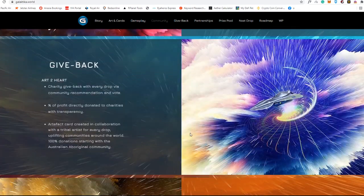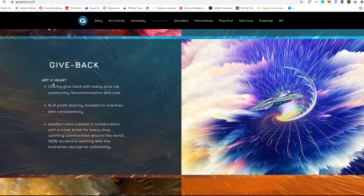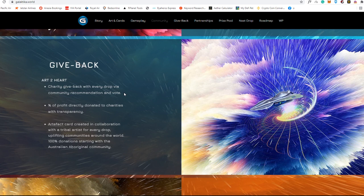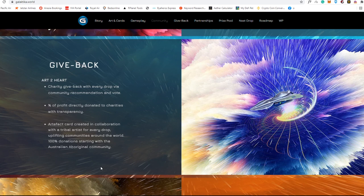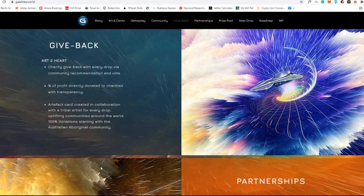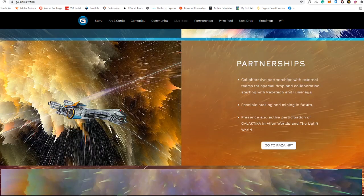They're also giving back here. I think this one is really awesome because this is the first NFT game that I've seen that they're giving back to charity via community recommendation and vote. A percentage of profit is directly donated to charities with transparency, charities like Binance Charity Foundation BCF. I think that's one of the charities that has a really complete transparency. Artifact card created in collaboration with tribal artists for every drop, 100% donation starting with the Australian Aboriginal community.